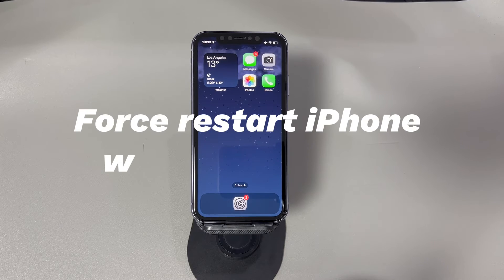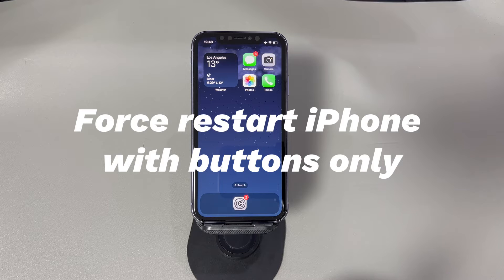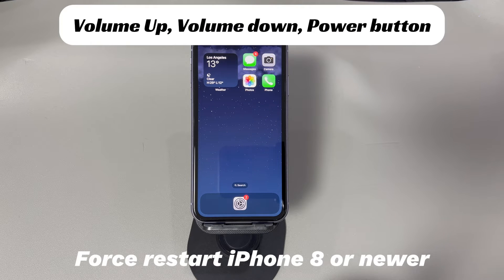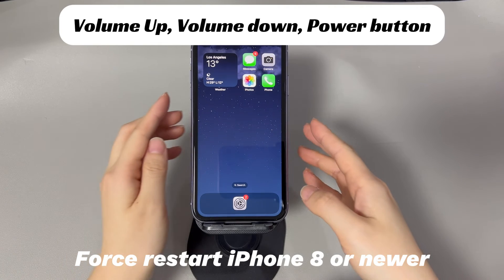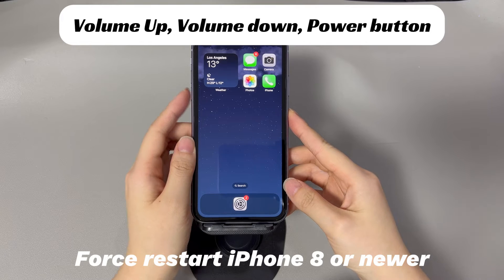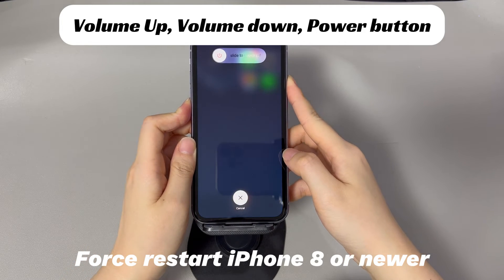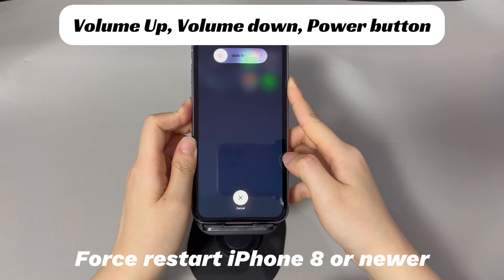Method 2: Force Restart iPhone with Buttons Only. Freezing issues may arise if there are some system errors hidden on your phone. If a restart fails to fix a frozen iPhone screen, try to force restart your device. If you're using an iPhone 8, iPhone 10, or later models: press and quickly release the volume up button, press and quickly release the volume down button, then press and hold the side button until you see the Apple logo.